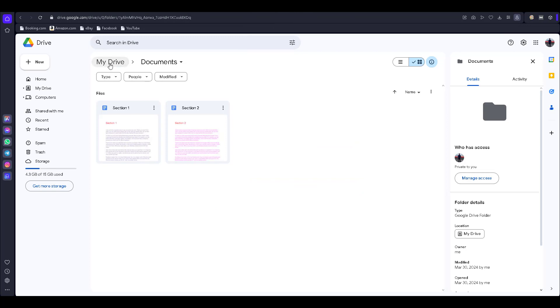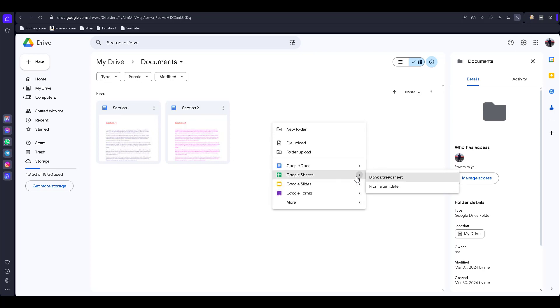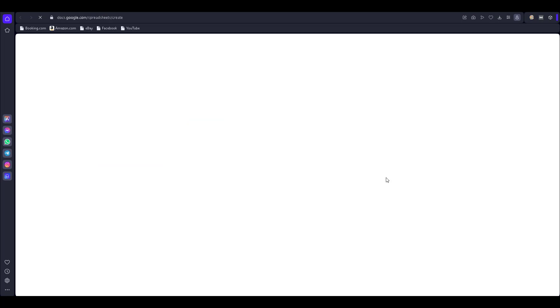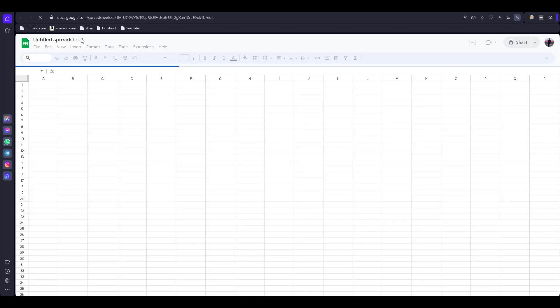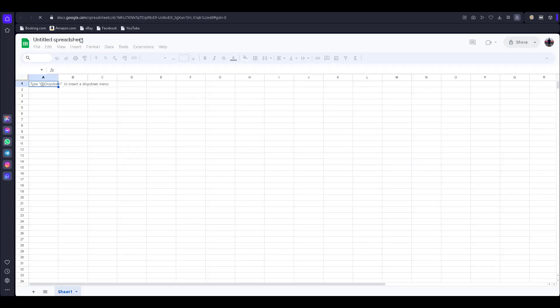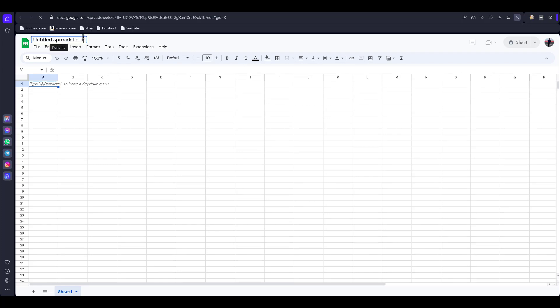I go to the folder — this is the Section One document, this is the Section Two document. Right-click and click on blank spreadsheet. Now I rename this as 'Merge Document' so identification will be easy.